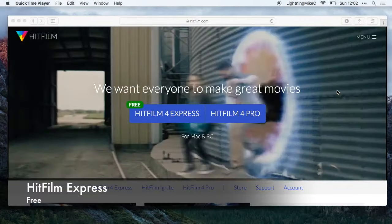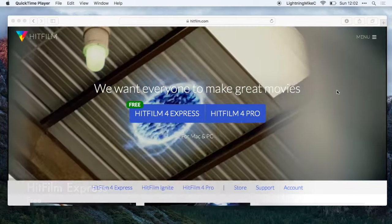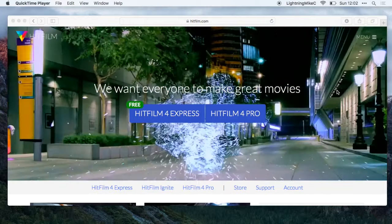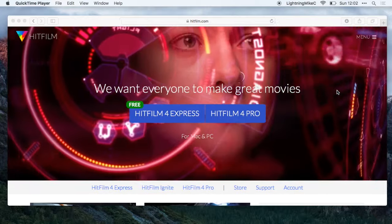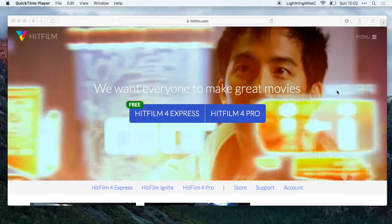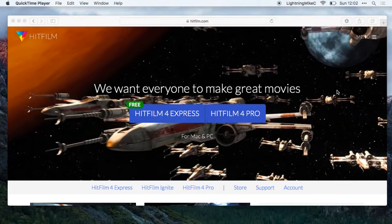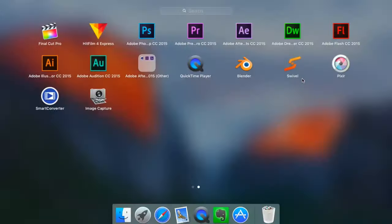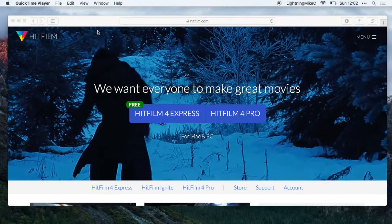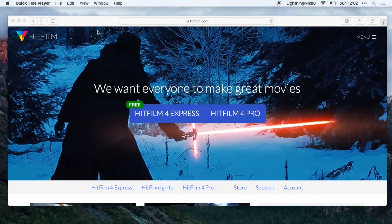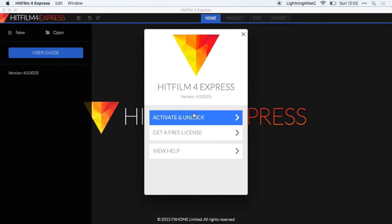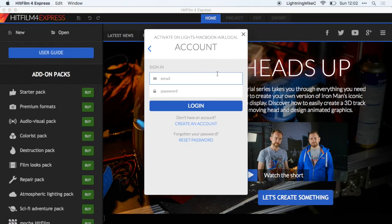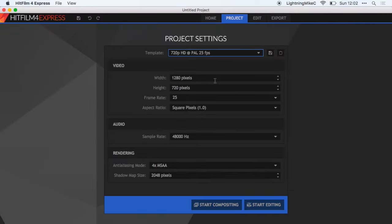HitFilm Express allows you to create cool animations such as the one that you are seeing right now. This thing is actually free and you can use this as an alternative for Final Cut Pro. Here is a sample of the HitFilm Express environment. Here we have the menu and let us just create a new project.